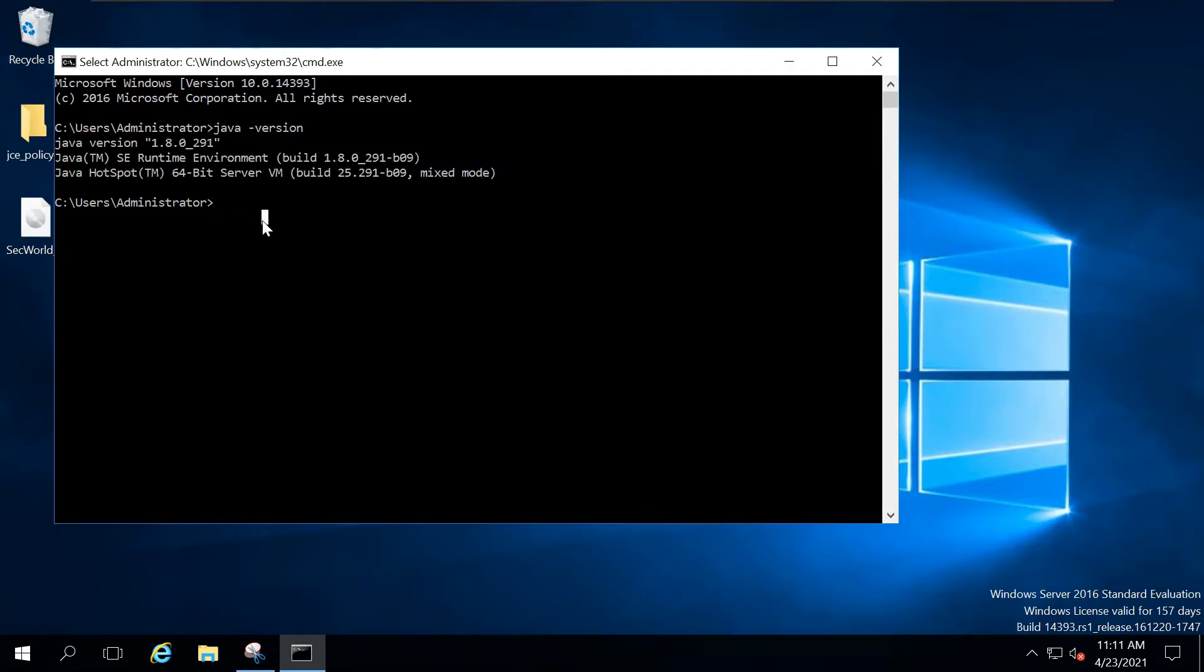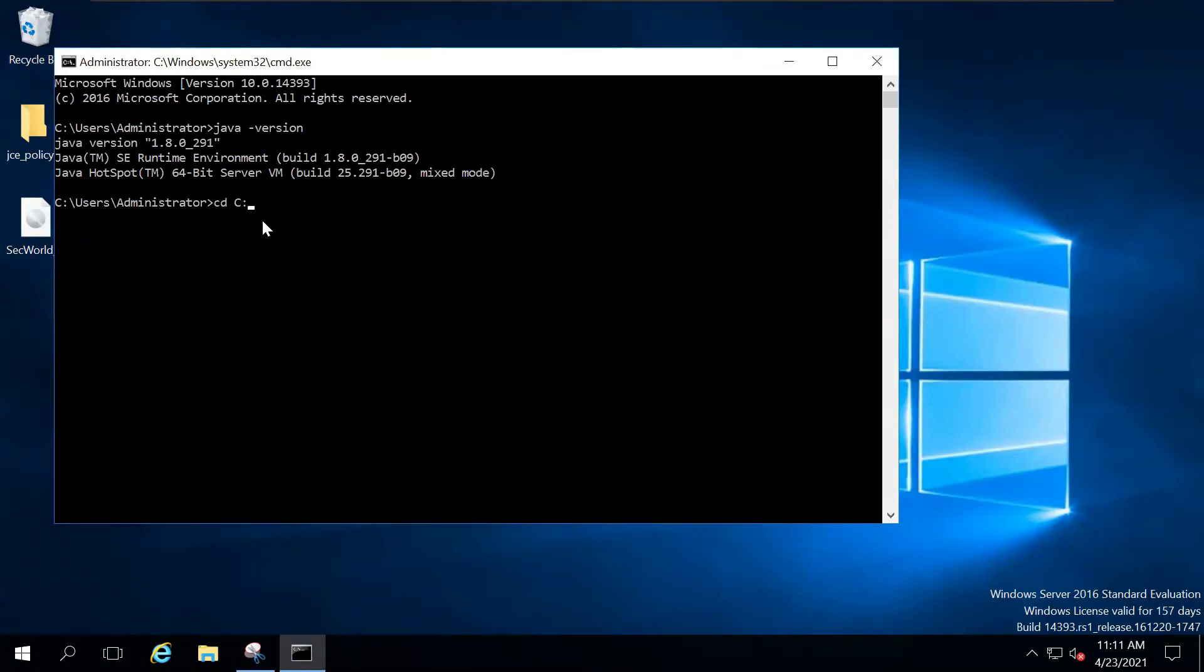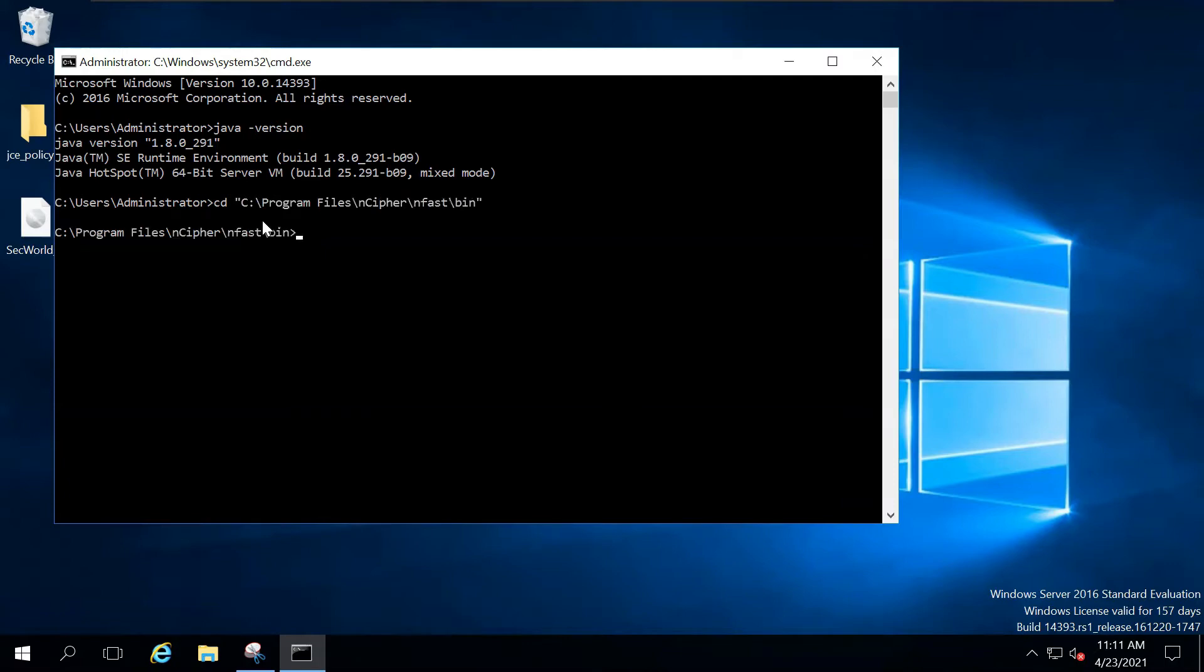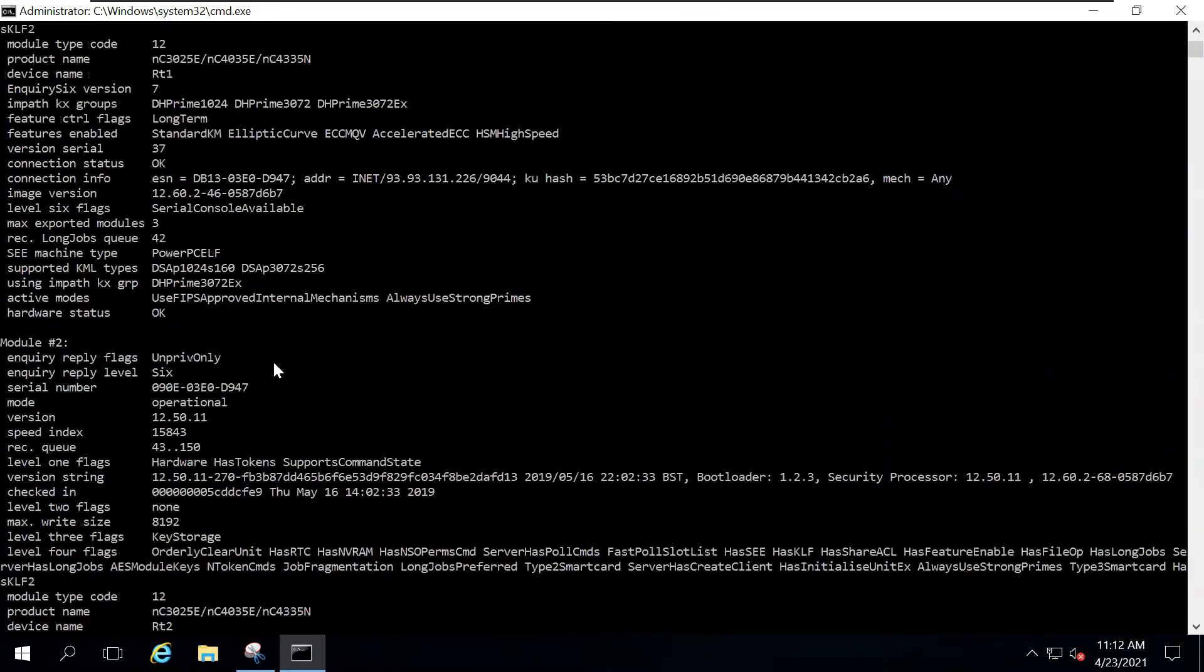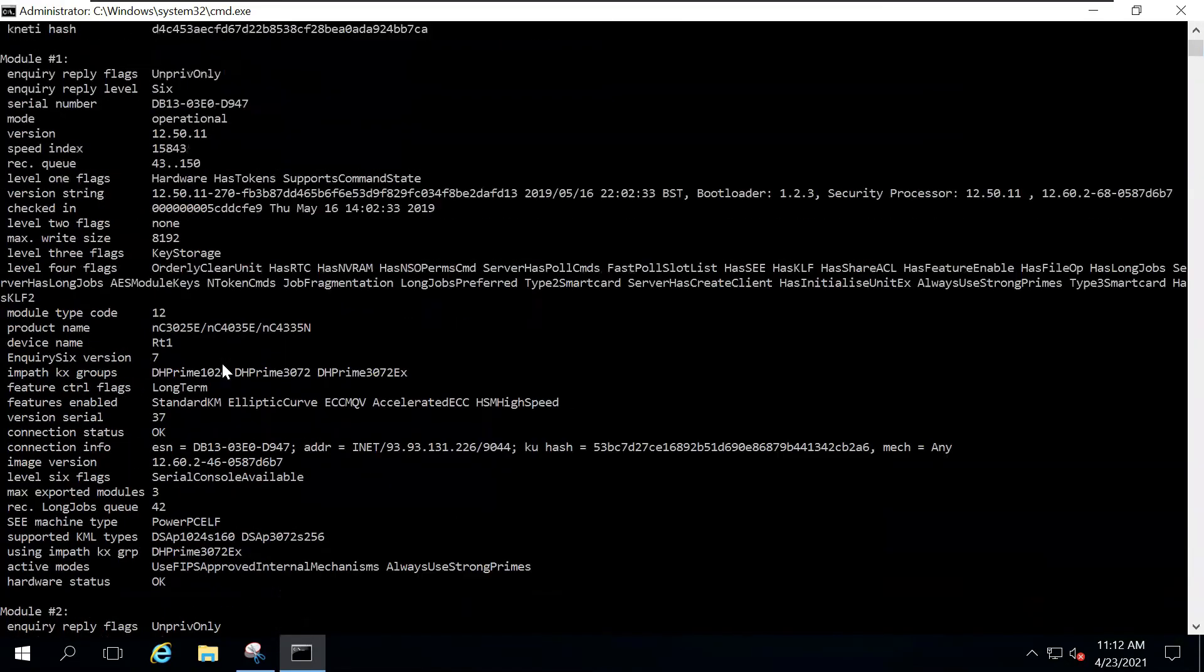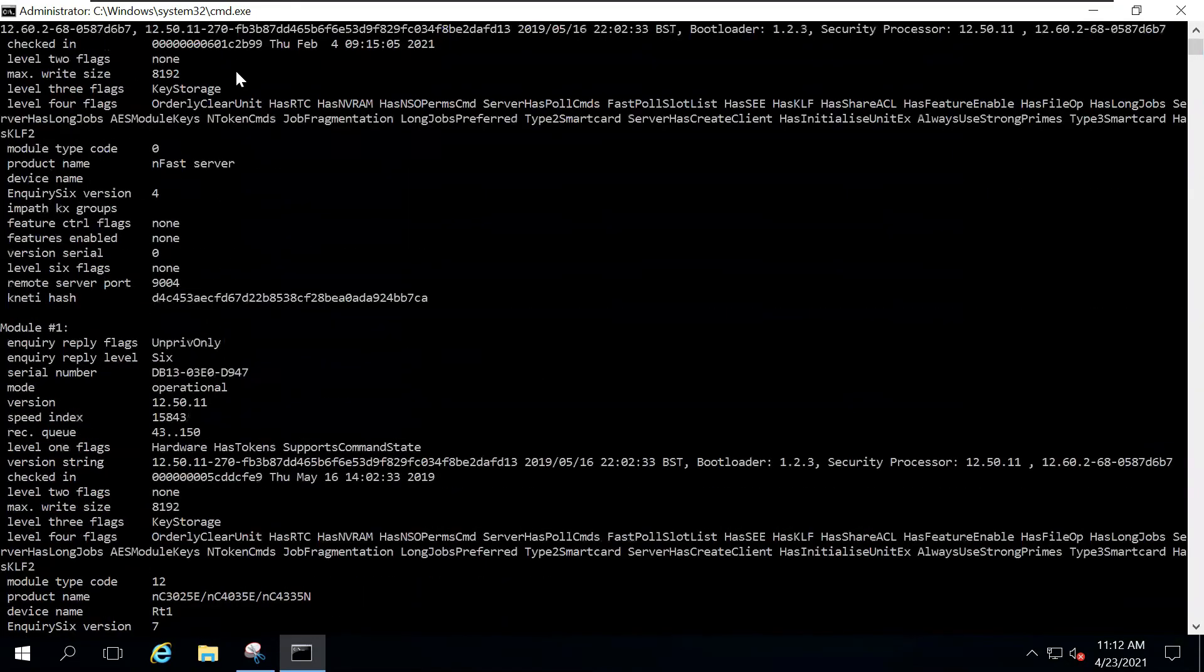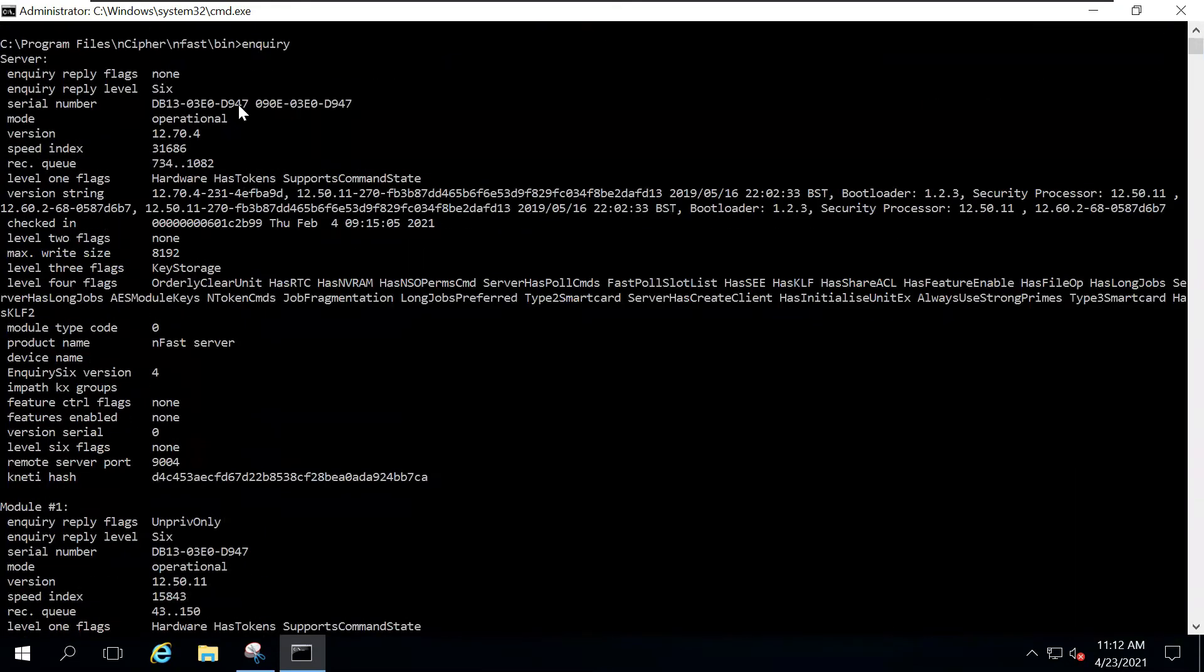You should also have Encipher Security World installed and configured. To ensure if you have configured Encipher properly, go to the Encipher directory that you have on C colon program files, Encipher, Enfast, and then bin. Over here, you should first run Enquiry. If you get Unprep only and operational on both the modules, then you did install Encipher Security World correctly.